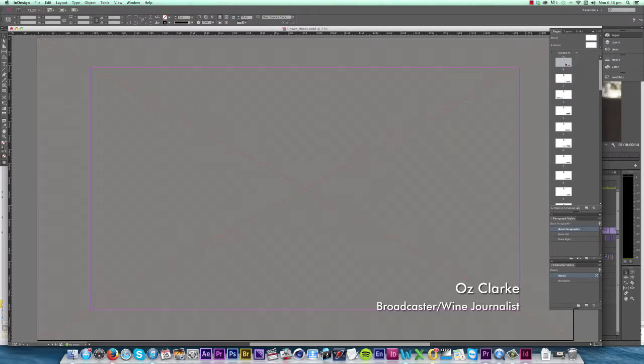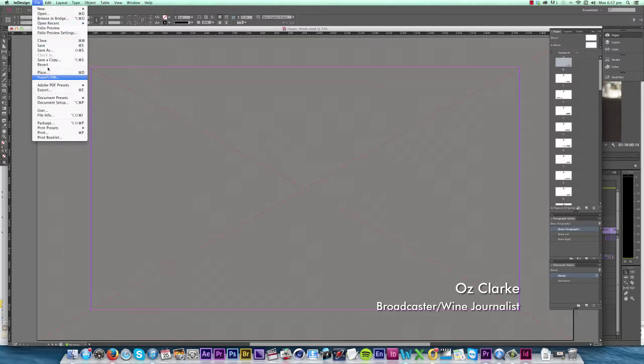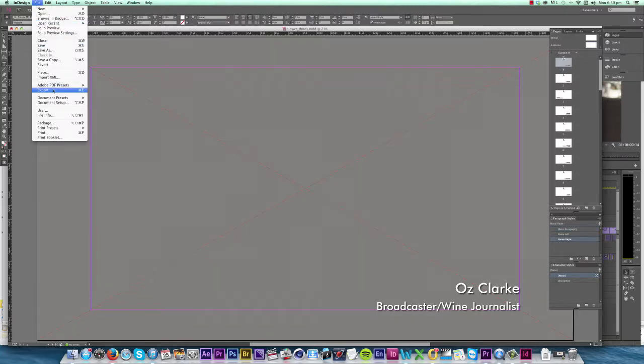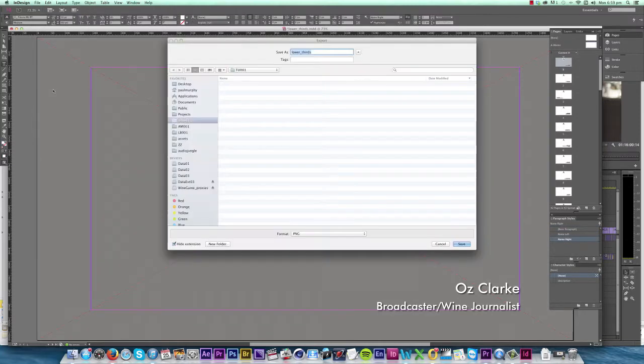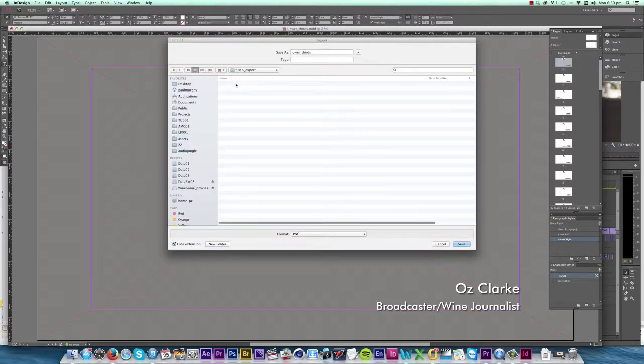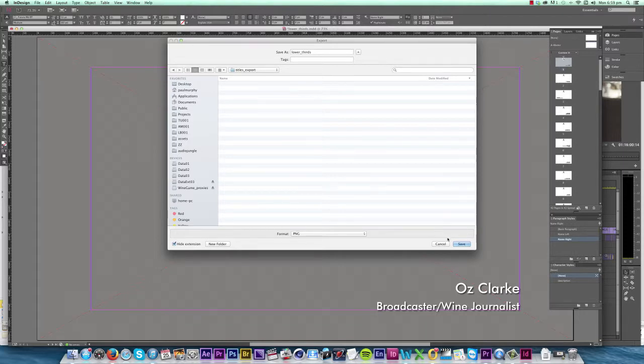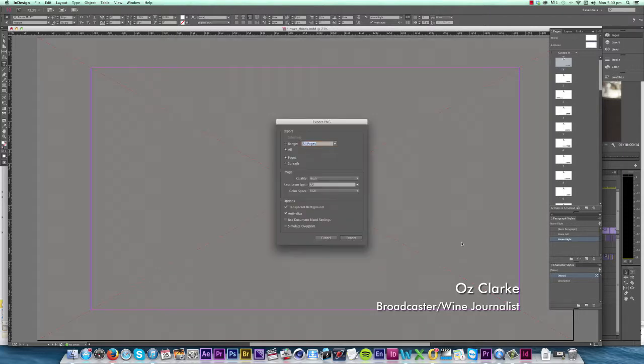So now these titles are ready to be exported, and the way we do that is by going File, Export. Select the folder you want to export to, and the format we want is PNG. Click Save. For the range we want All, for the quality we want High, and most importantly we want a Transparent Background. Then click Export.